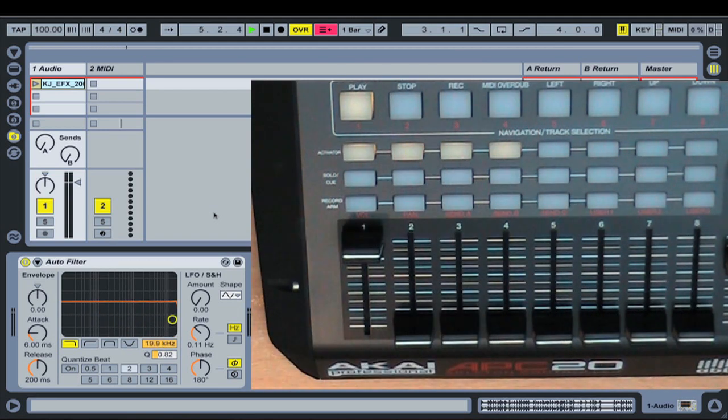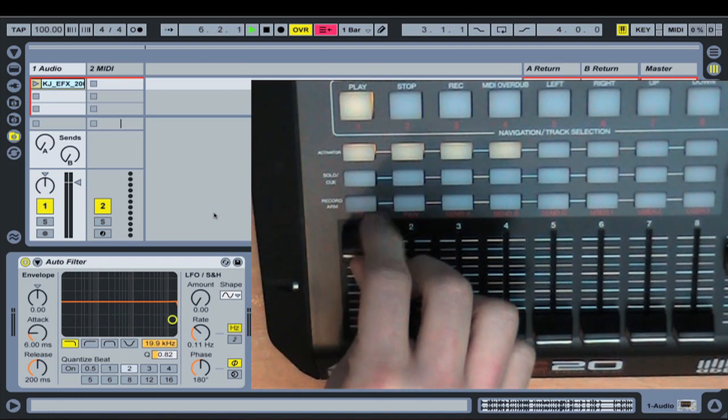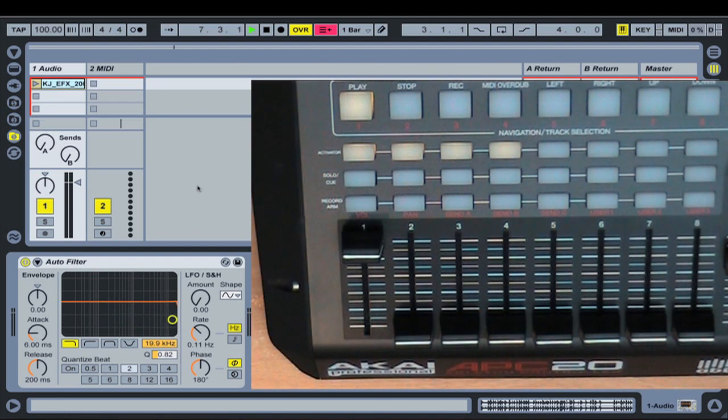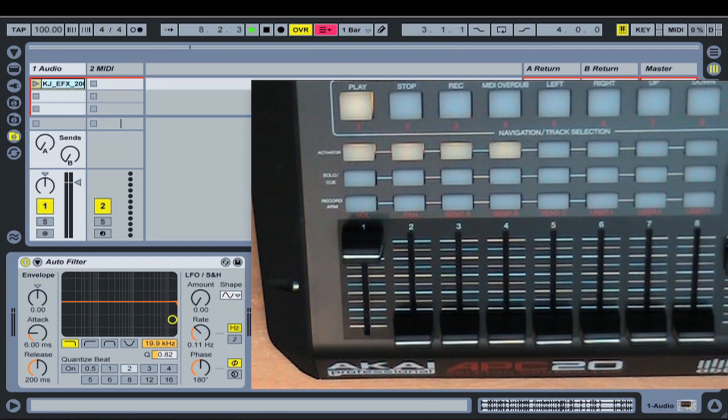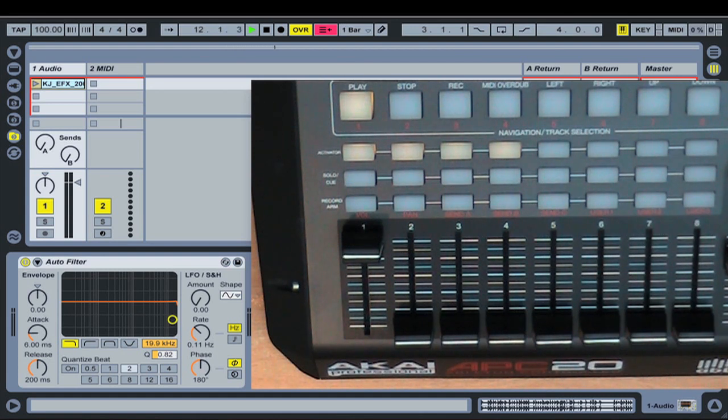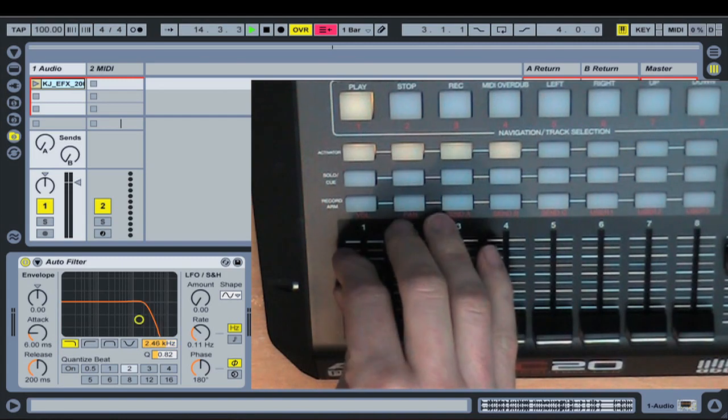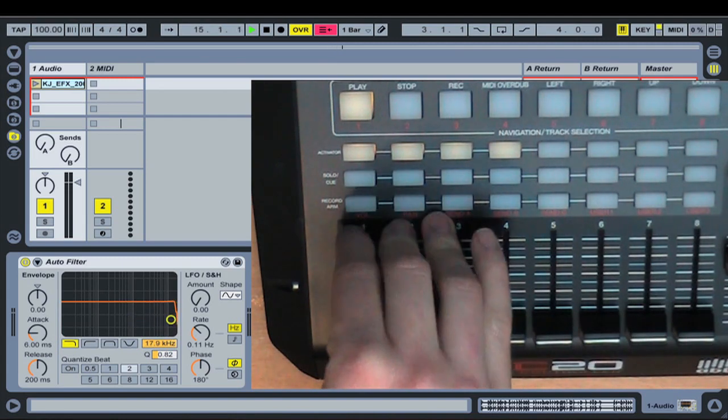So just to quickly reiterate the problem that we're talking about here. If I quickly jump to my MIDI configuration pushing command comma, and then under takeover mode here I'm going to set the mode to none. So now Live's not applying any special parameters.